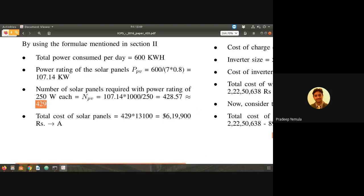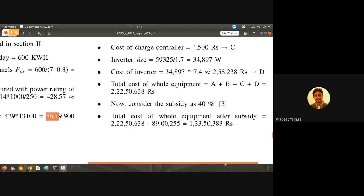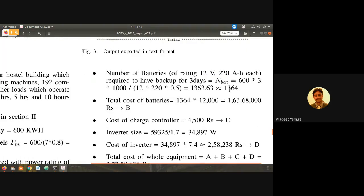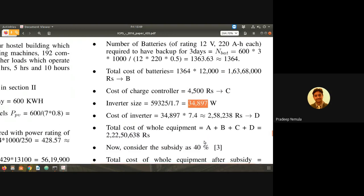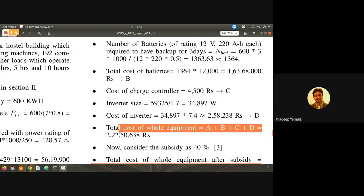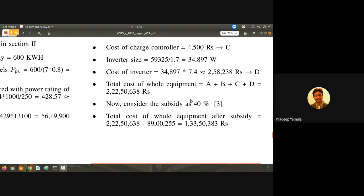Panel cost is 56 lakh rupees. For three days battery backup, 1 crore 63 lakh rupees is the battery cost. Inverter is a 35 kilowatt unit costing about 20 lakhs. Total system cost comes to 2 crore 22 lakh rupees. Considering a 40% government subsidy, the effective cost is 1 crore 33 lakh rupees.